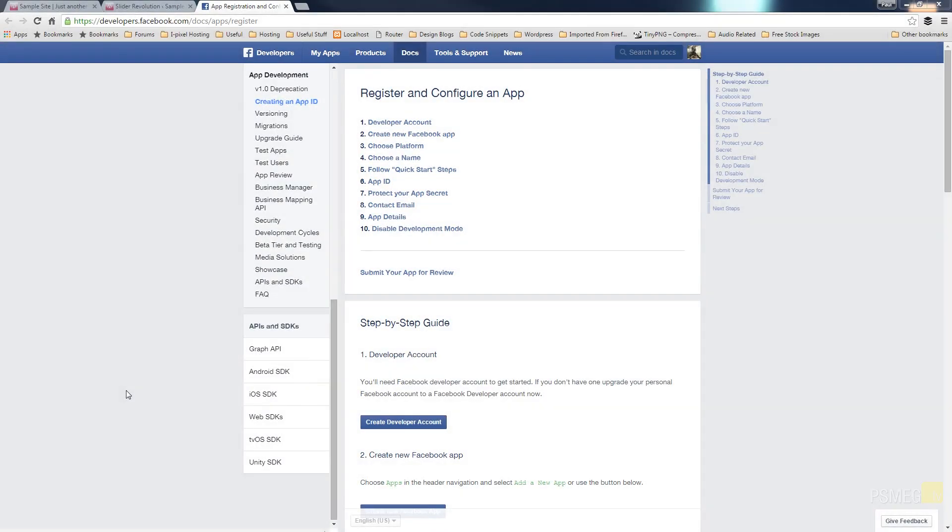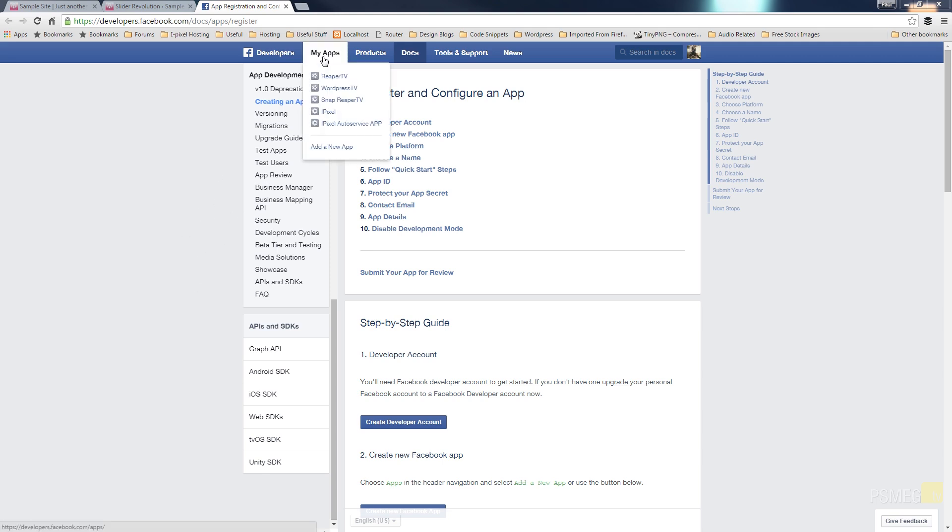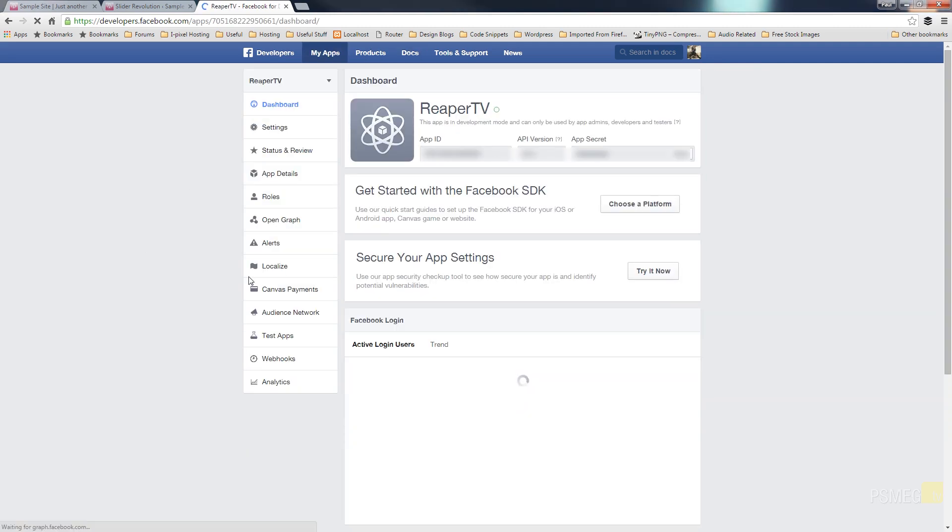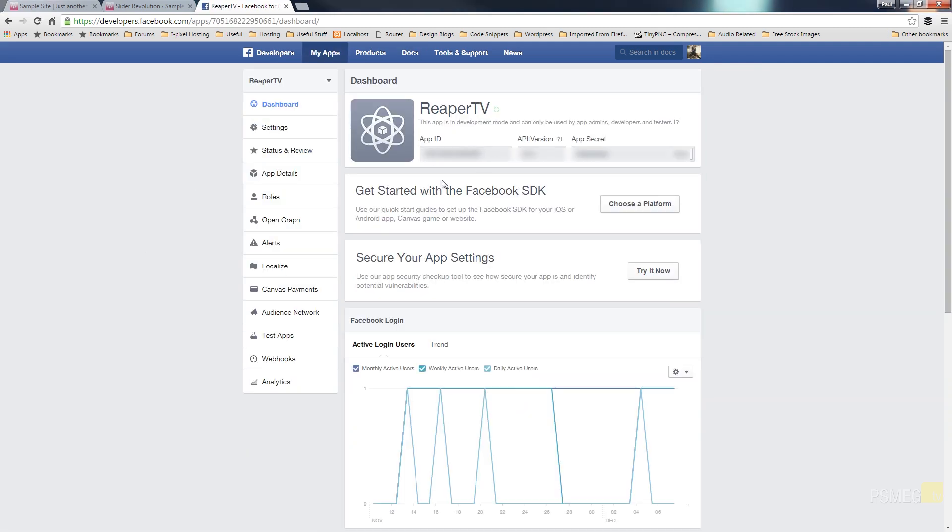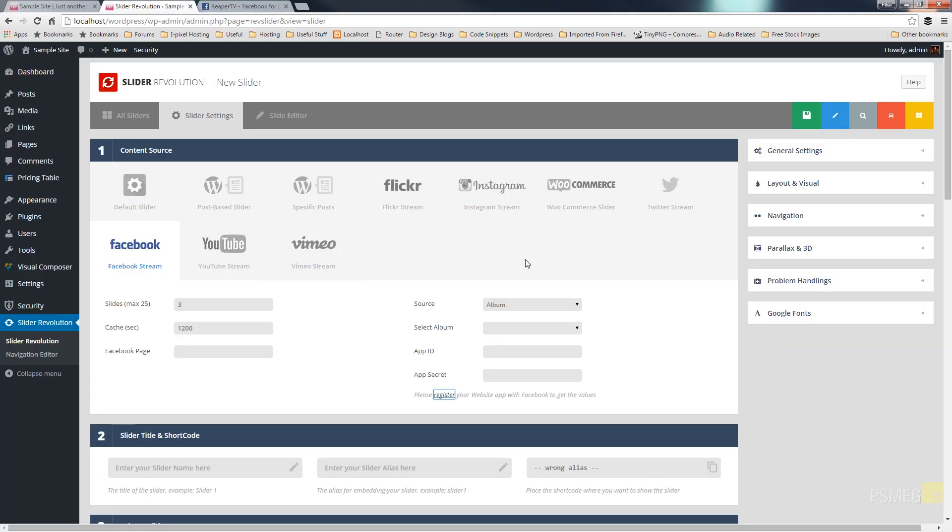So I've simply clicked on that link which brings me into the Facebook developers page. Now I'm already logged in so all of my information has already been set up so I could just simply come through and just choose the API information that I need for this. So we'll just do that. I come to my apps, I'll choose my Reaper TV one and that'll open the information up. Now you can see it shows the app ID, it'll show the API version and it'll show you the app secret which at the moment is protected.